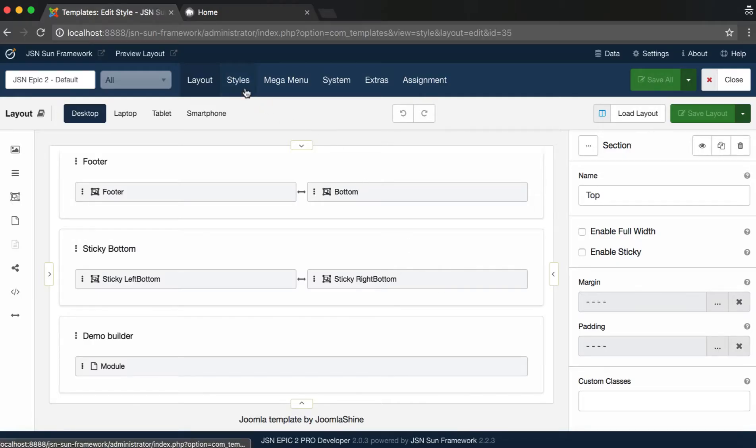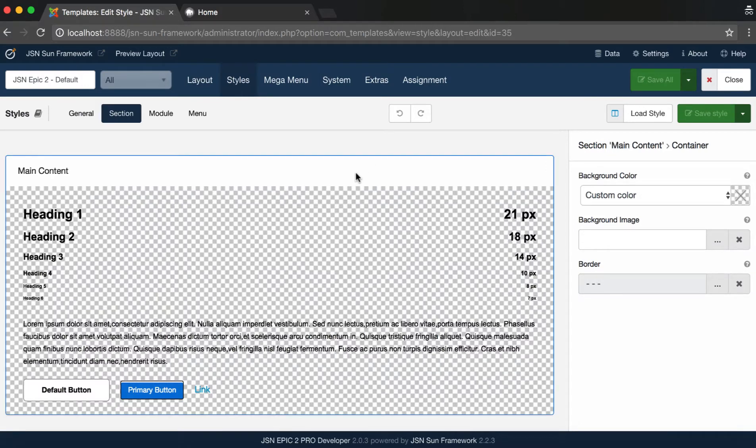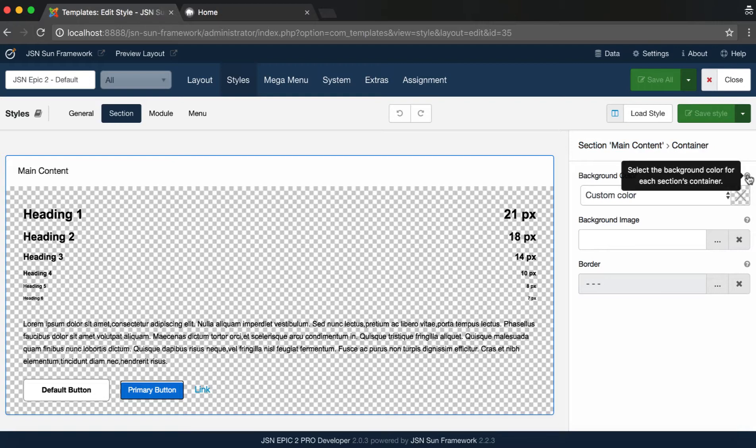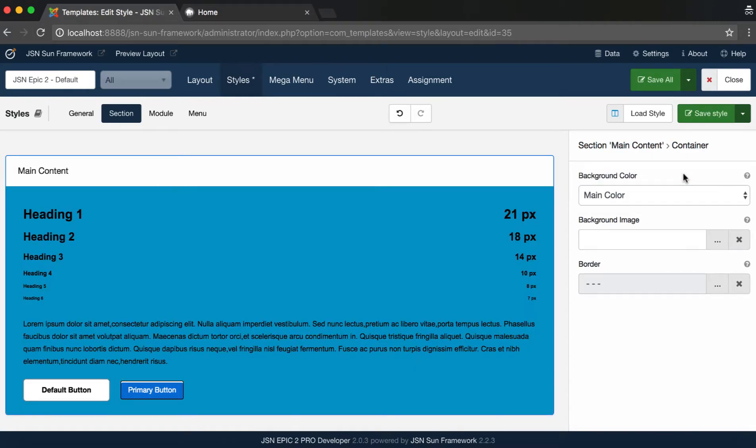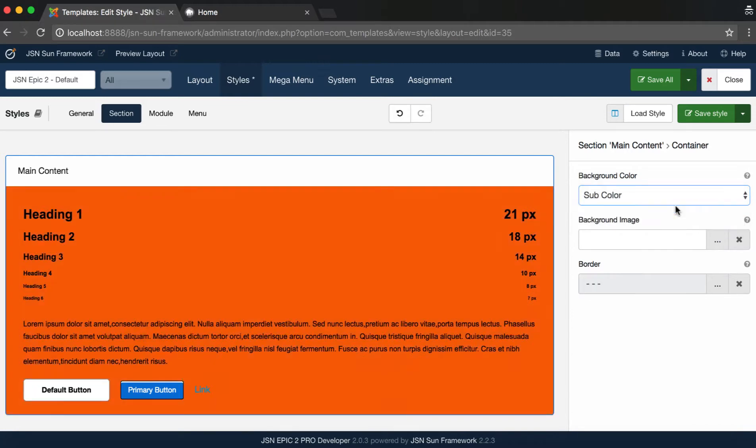Now let's start with the Section Container Styles. This area allows you to select background color or image for the container. First, for the background color, you can select main color, sub color, or custom color.